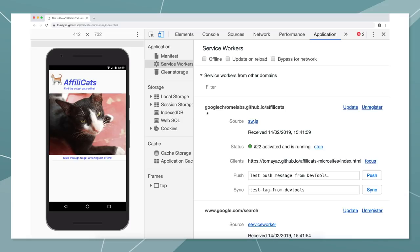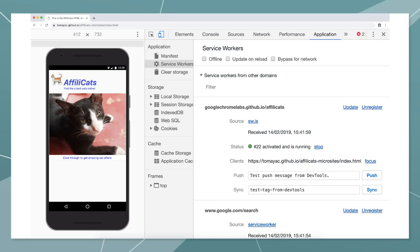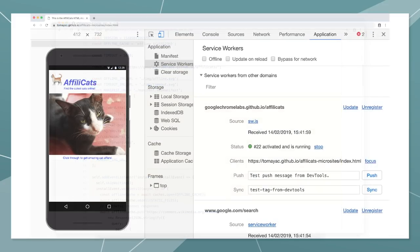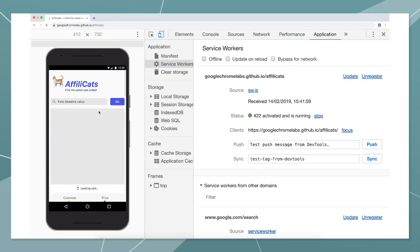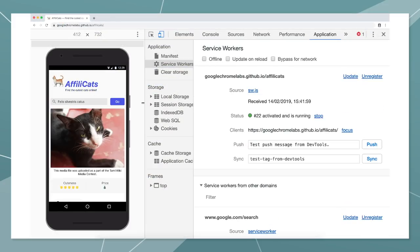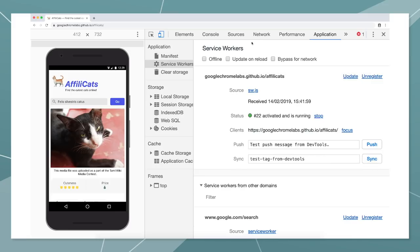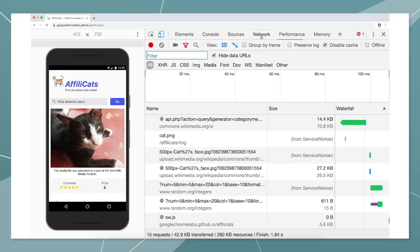When we were looking at the MicroSite, behind the scenes, the service worker for the AffiliCats progressive web app was installed. In its install event, it pre-caches the key resources it needs to ensure the PWA starts lightning fast. So when we then click through to the AffiliCats progressive web app, everything needed can come directly from the cache instead of having to go to the network.